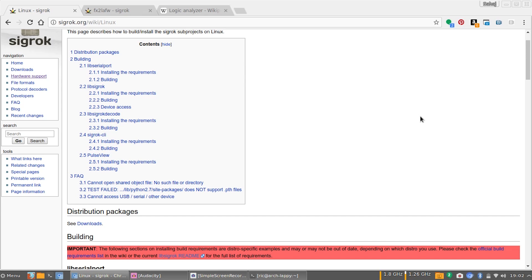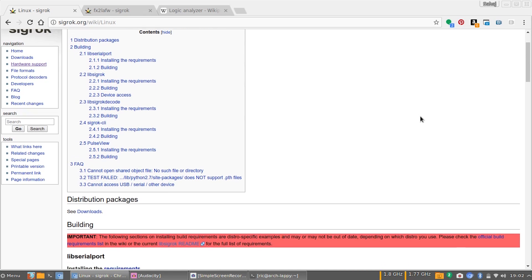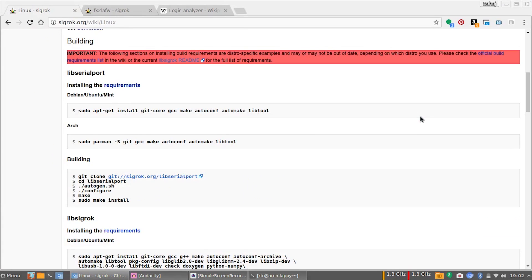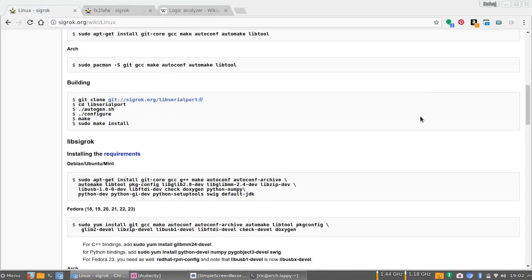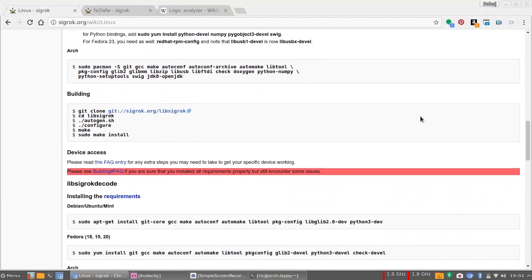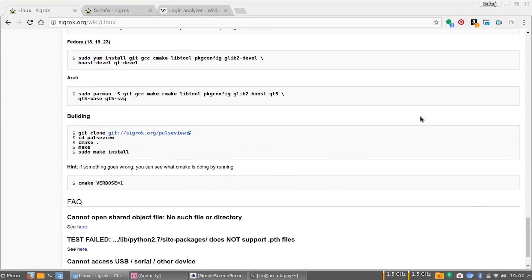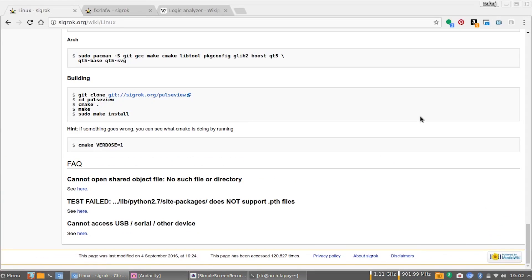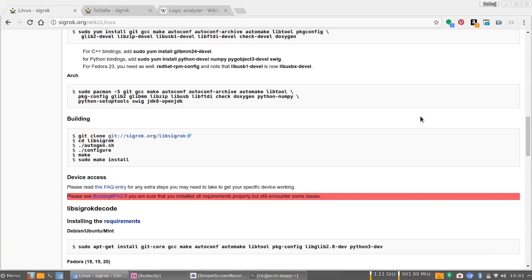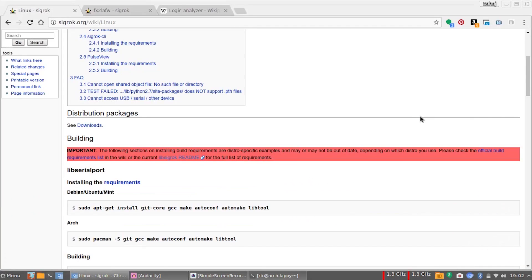I'm not going into specifically how to install Sigrok, but I do recommend compiling it from source. The Sigrok main page has all the information you need to do that for Arch, Fedora, and Ubuntu, and that pretty much covers most of the operating systems you might be running.